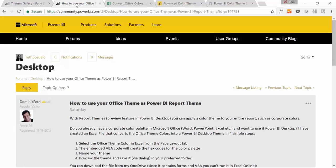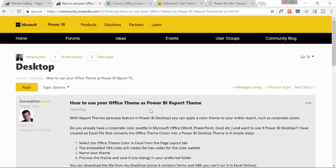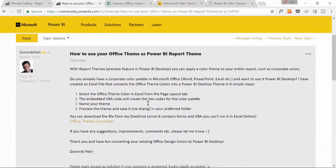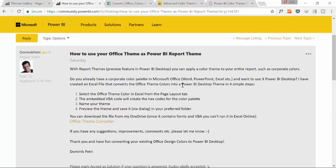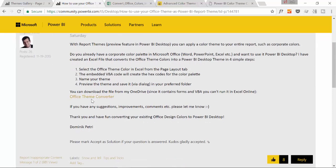If we go here, this is the Power BI community, and here is Dominique. He is showing us he made a tool in Excel for creating the JSON files for Power BI.